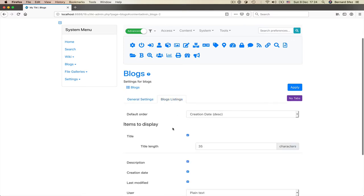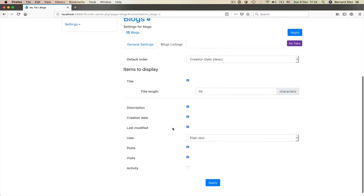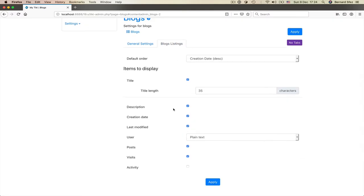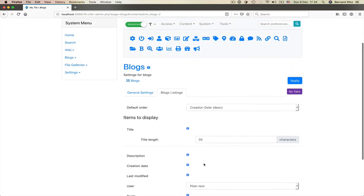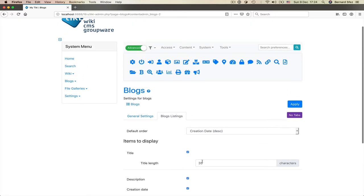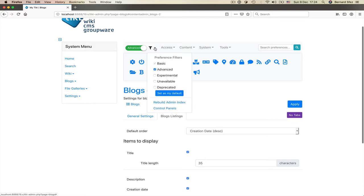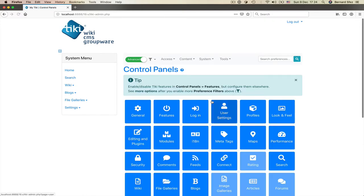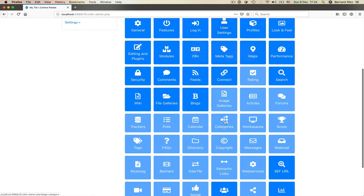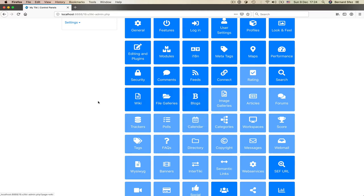Let's have a look at the content of the tab blog listing. Nothing really mysterious. You can add, remove, reorder, etc. This structure is almost the same for all features. There are some differences, of course, but that's the way it works in Tiki. So, once you've got it for one feature, it will be the same for all others.